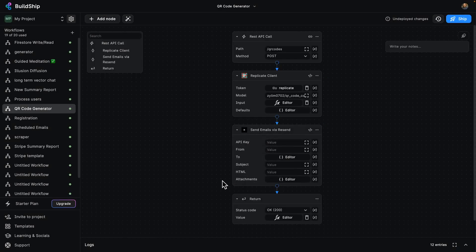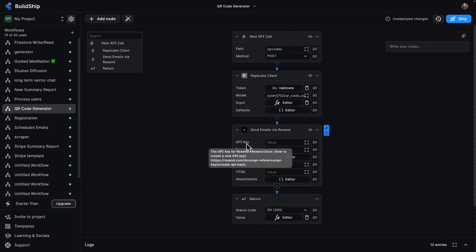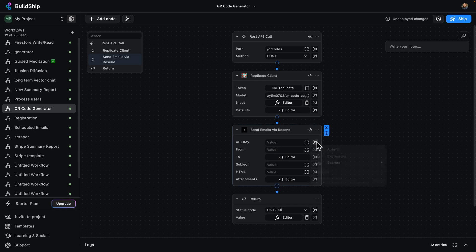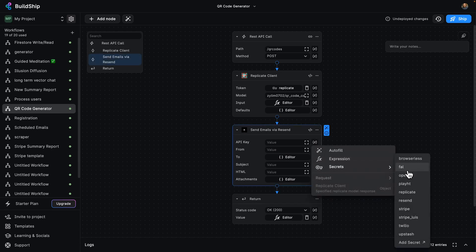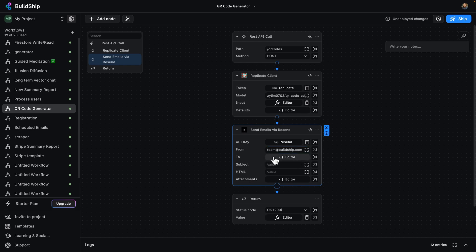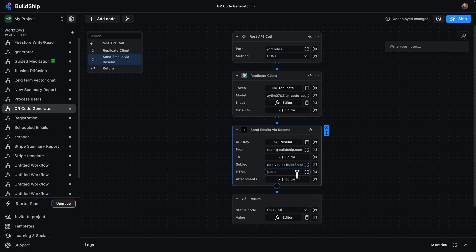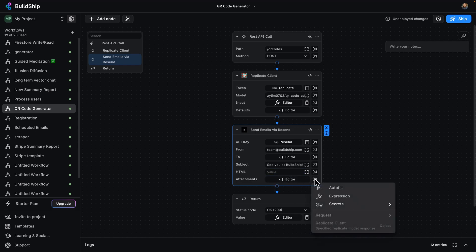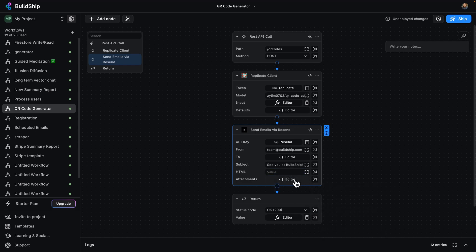And we can see we've already got a bunch of stuff here. So let's add our API key. This is going to be from our secrets. Remember, you can add your own Resend token. And it's going to come from team at buildship.com. The to and HTML we're going to fill in in the code. The subject will be QR at BuildShip. And the HTML we'll fill in the code as well. And the attachments we will leave blank. So let's dive into our code here.